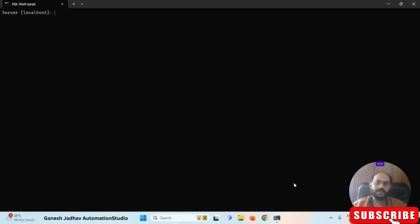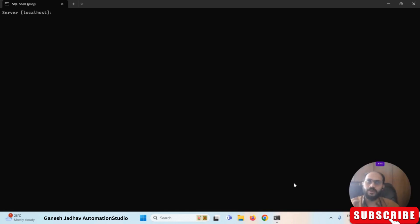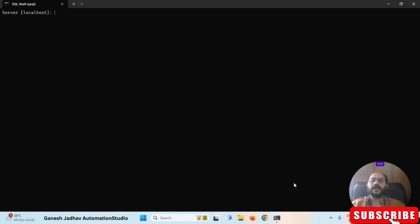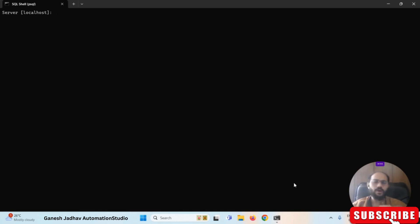Many people have a concern: once they install PostgreSQL and are done with the installation, after some time they want to access that PostgreSQL installation again but they cannot access it. So how can we reset the password of PostgreSQL?